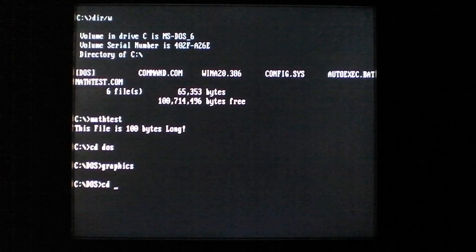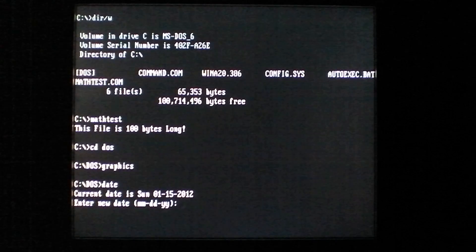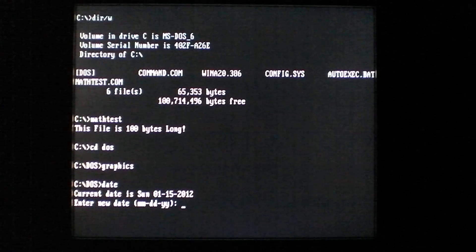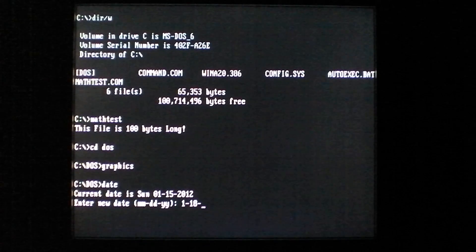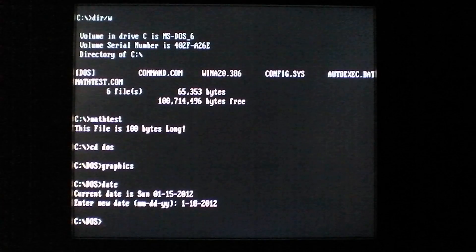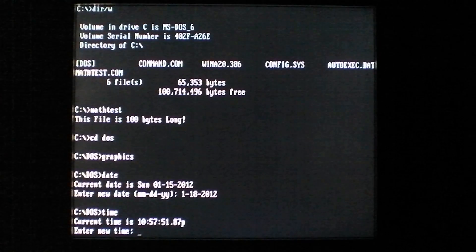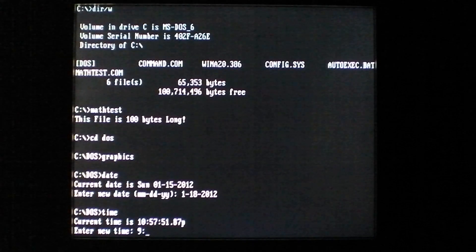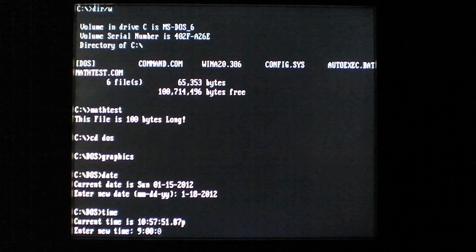So it activates every, I believe, Wednesday, as long as the time is between 9 and 10 a.m.